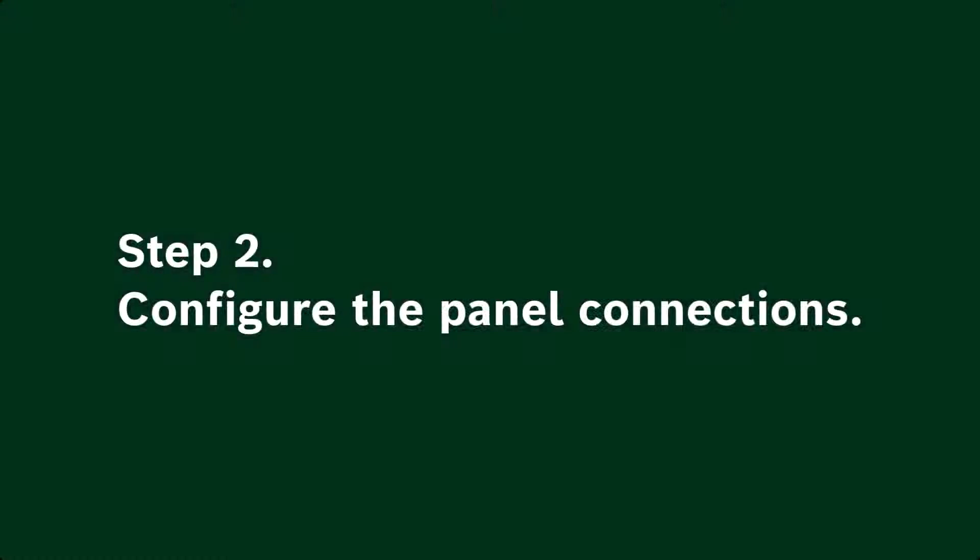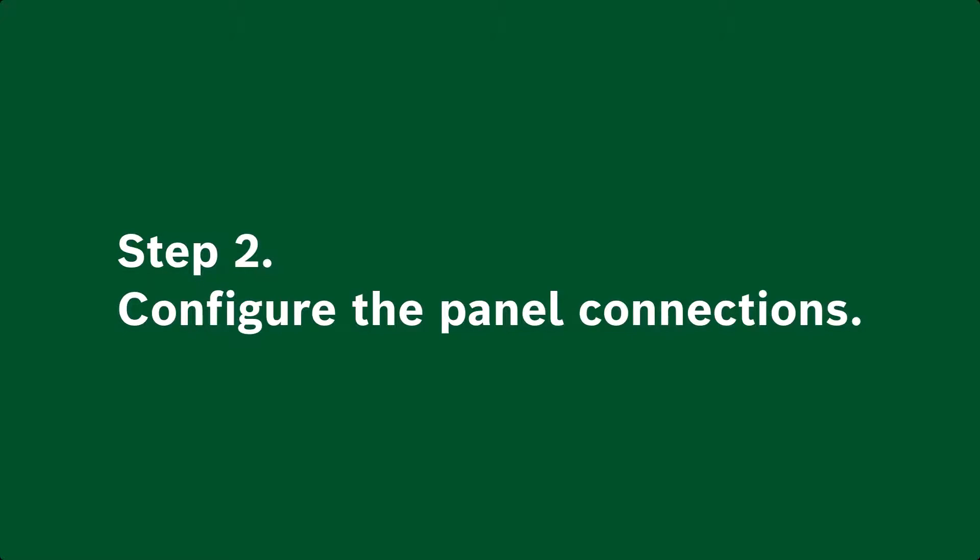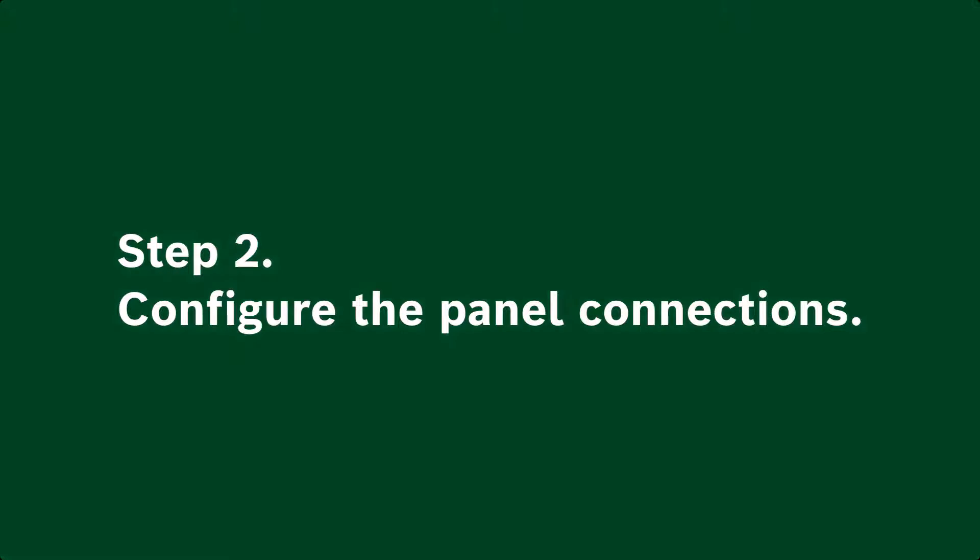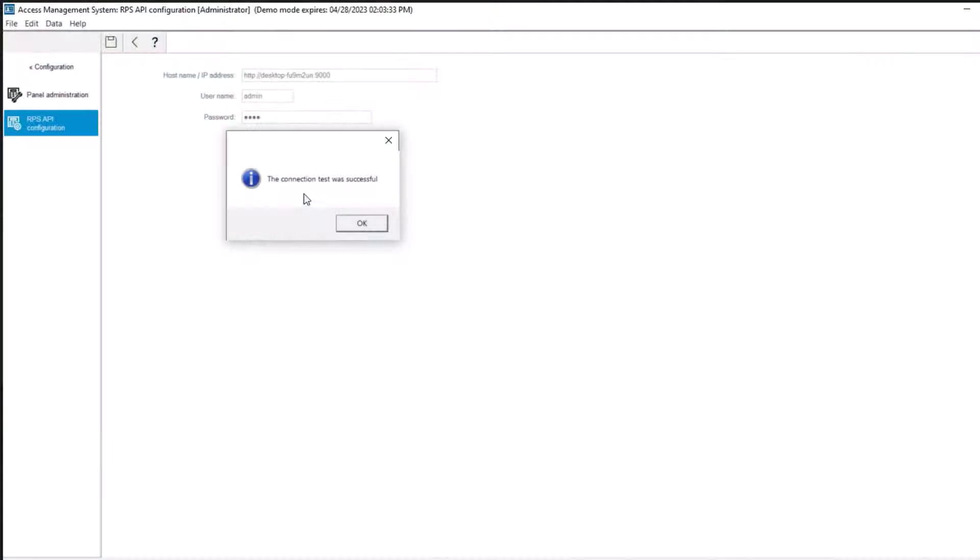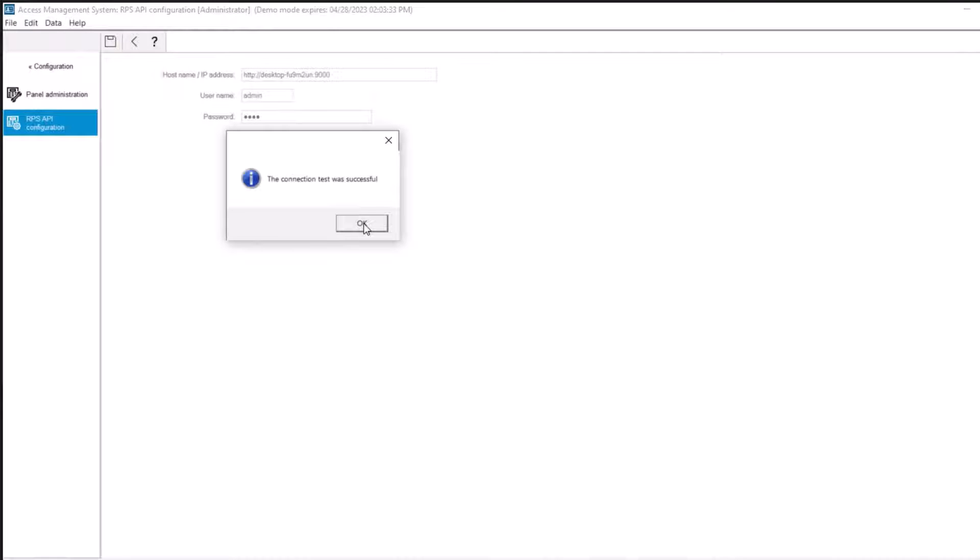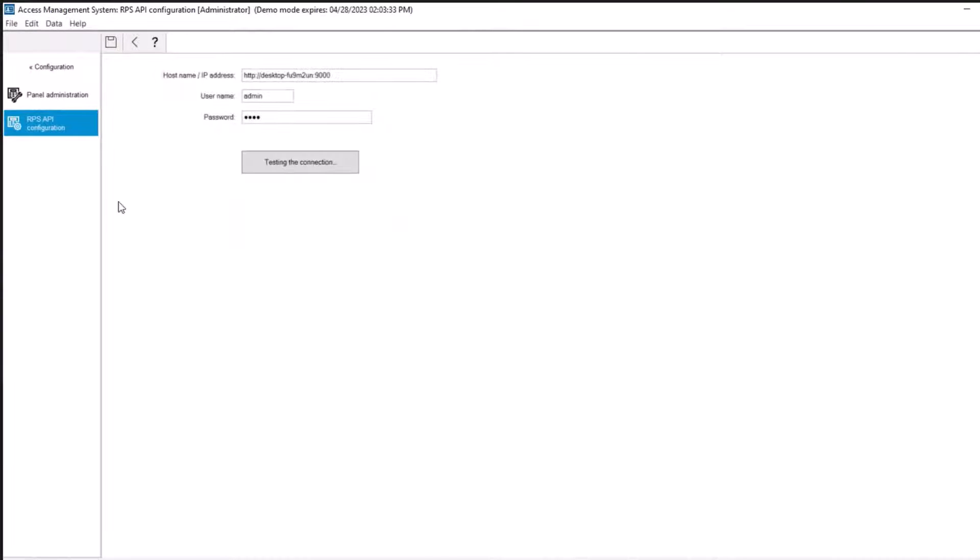Step 2: Configure the panel connections. In this step we will configure the amount of control that AMS has over individual panels on the network.